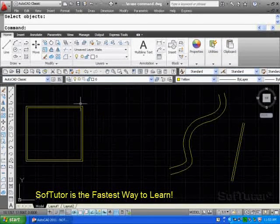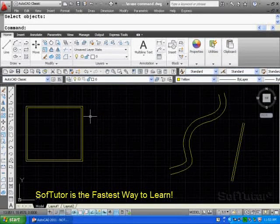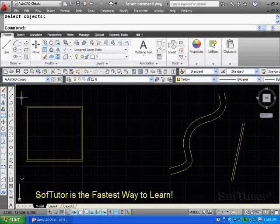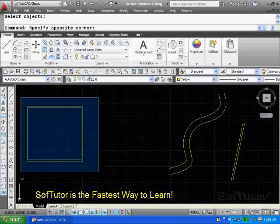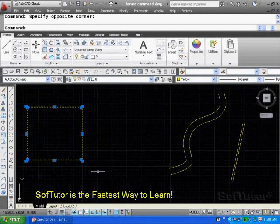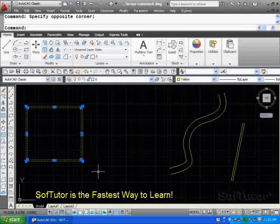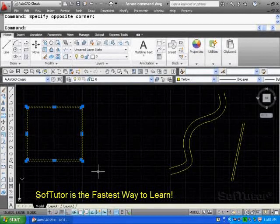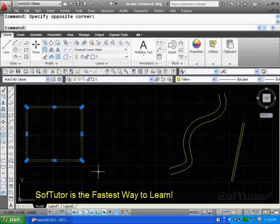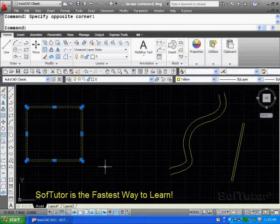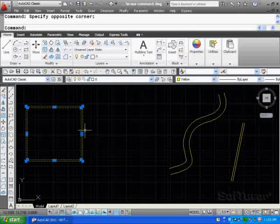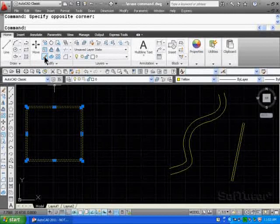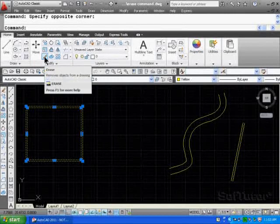There's also what you can do, erase, is to pick up objects ahead of time, surround them, select them, and hit the delete button on your keyboard. That's a popular way to do that also. But the erase command is here for that specific purpose.